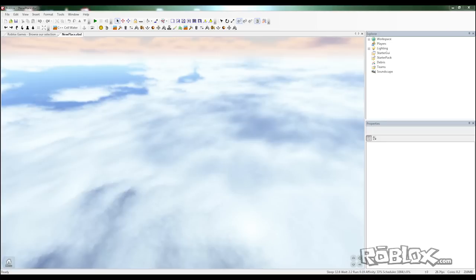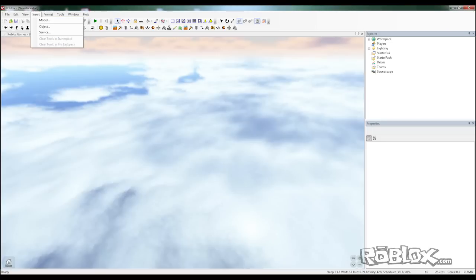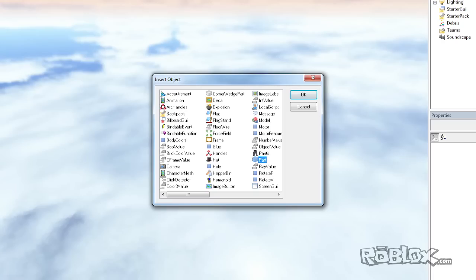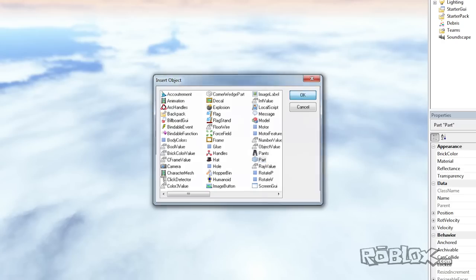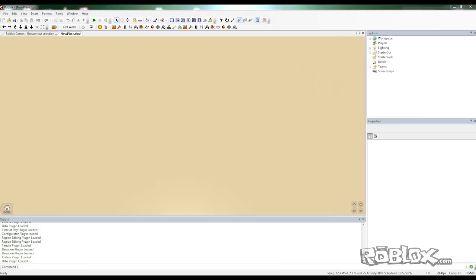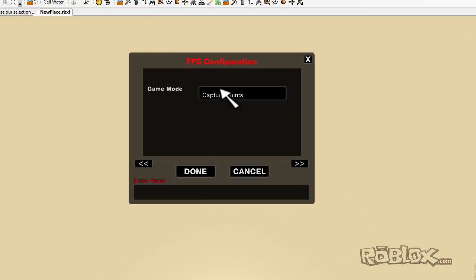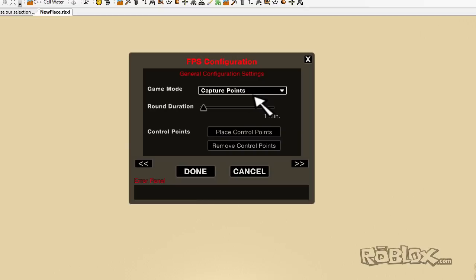So let's start by making a base plate. To do this we're gonna do insert object and part. Now we're gonna use our plugin, FPS plugin, so it sets up one of the complex stuff for us. So this will make you guys not have to script as much on a few drop-down menus and you should be good to go.